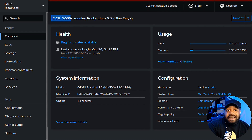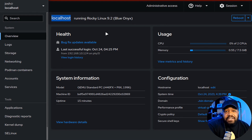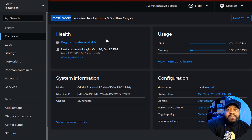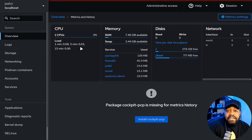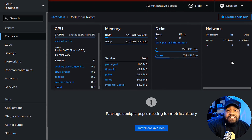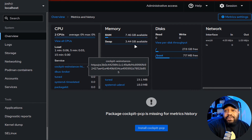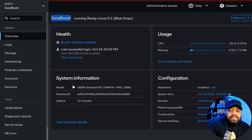On the left-hand side you see your hostname — this is 'localhost' running Rocky 9 Blue Onyx. Under 'Health,' it shows a bug fix update is available since I haven't updated the system. It'll show what patches or updates are available. Under 'Usage,' you get CPU and memory at a glance. Clicking 'View Metrics' gives more detail including disk and network information.